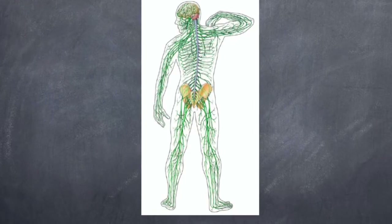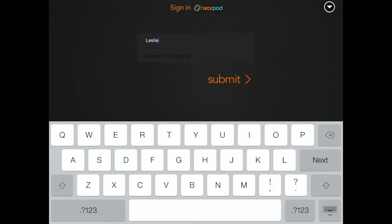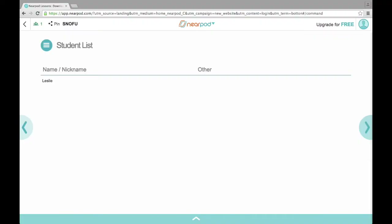In the next slide you're going to see a place for students to type their name. This is from the student's point of view. Now that everybody has typed in their pin number and joined the session, the teacher is going to let the student type in their name. This is important because you want to be able to see who has answered questions later in the presentation. I just have them type in their first name, and then they push submit.